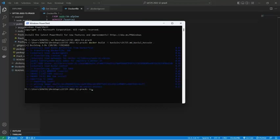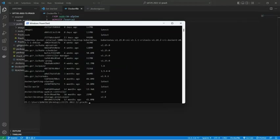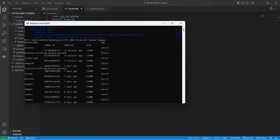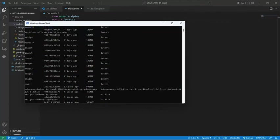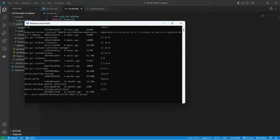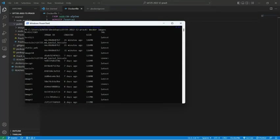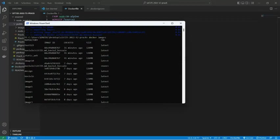If I want to check, I can run the command 'docker images' and it will basically show me the images that have been made. If we take a closer look we can see the image is listed here.